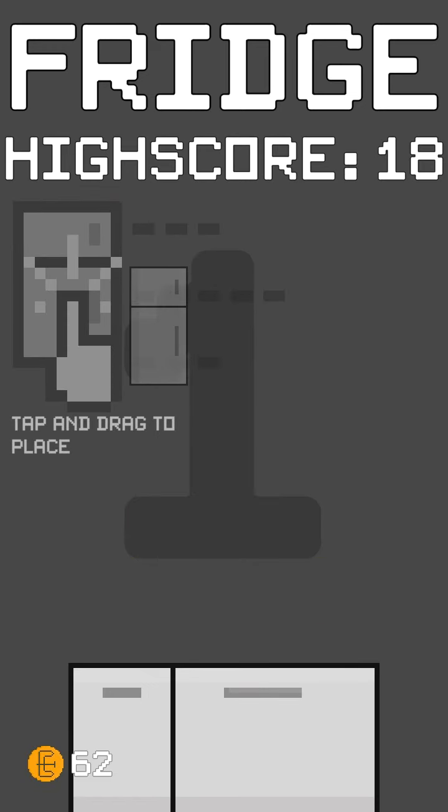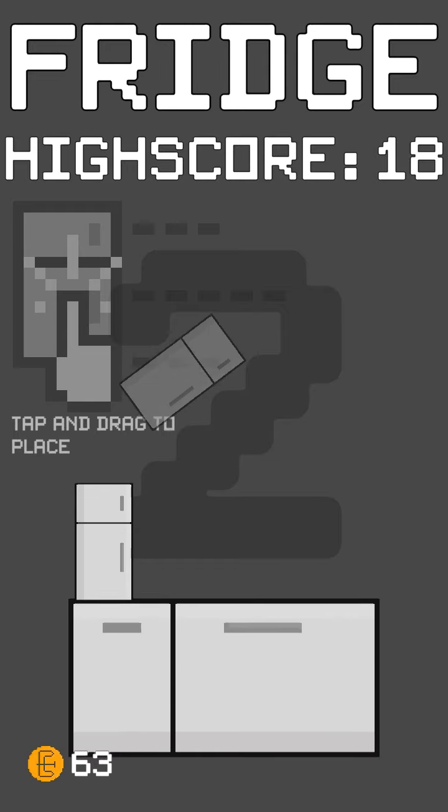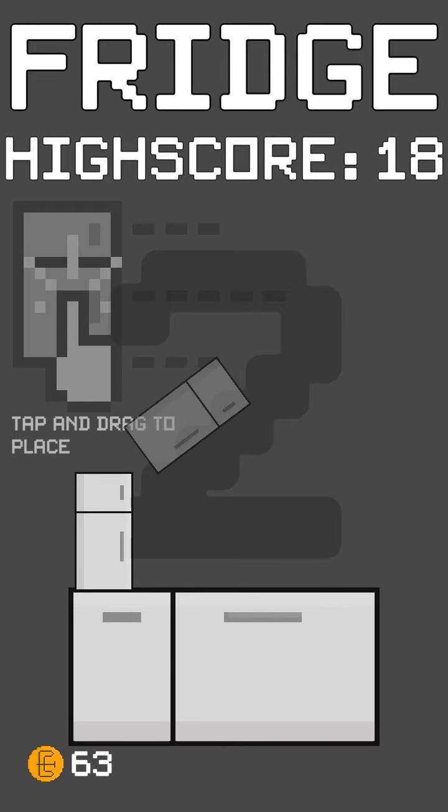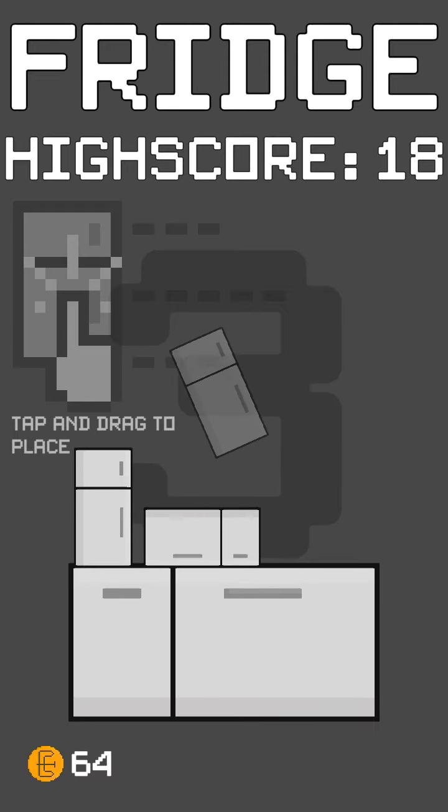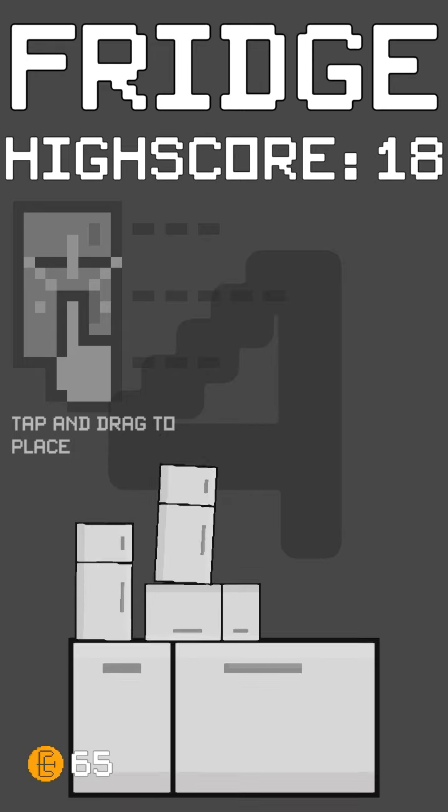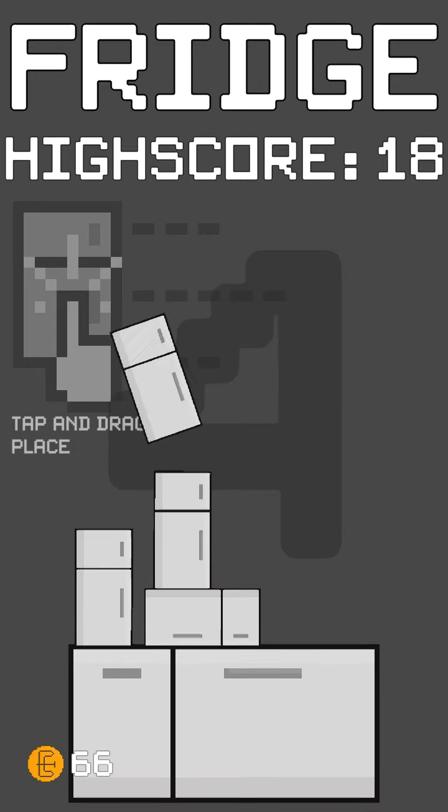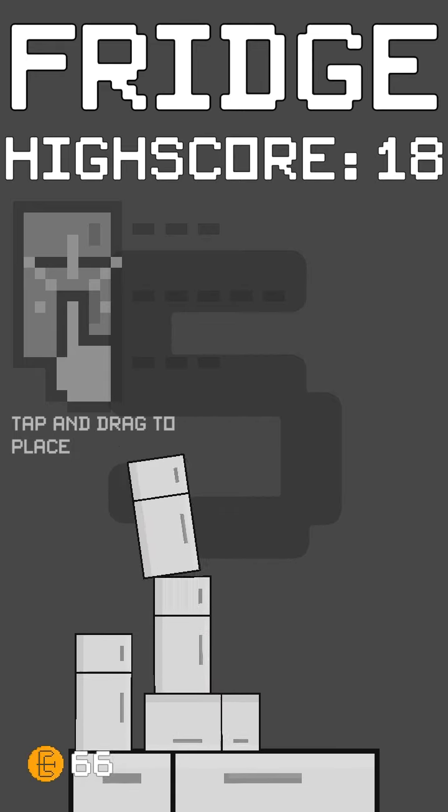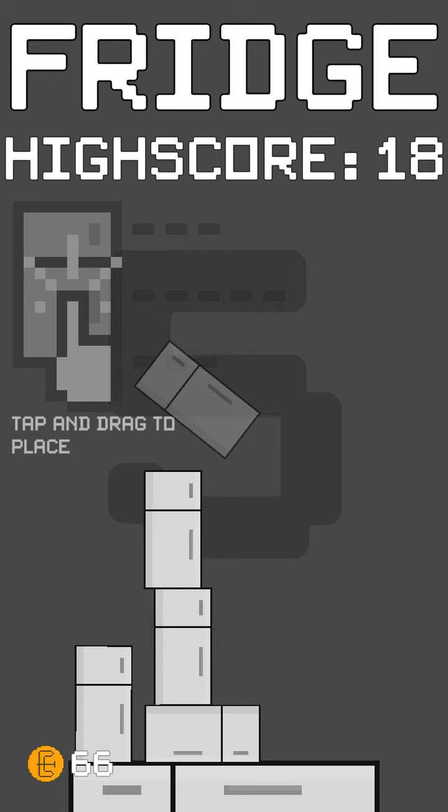So you basically just stack refrigerators and make sure none of them fall. I mean to me it's pretty fun. I think it was made with Unity, I can't remember who made it.